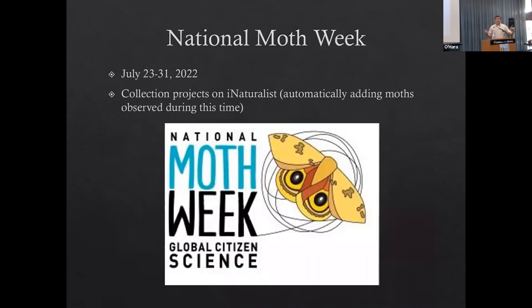Happy Moth Week! Today is the first day of national, or international, moth week. Any moth that you observe on iNaturalist gets added to the global distribution. So if you're doing it in your backyard in Dallas or Fort Worth, there are people in Malaysia, in Kamchatka, in Zanzibar doing the same thing - all documenting their moths.